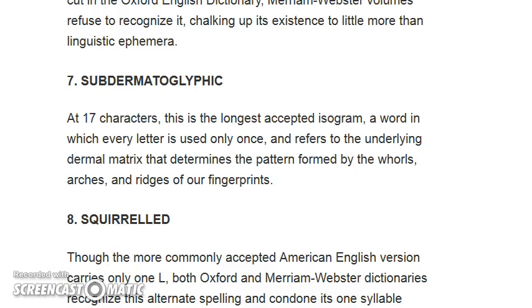Subdermatoglyphic — at 17 characters, this is the longest accepted isogram, that's a word in which every letter is used only once. It refers to the underlying dermal matrix that determines the pattern formed by the walls, arches, and ridges of our fingerprints. That's a really fascinating word.